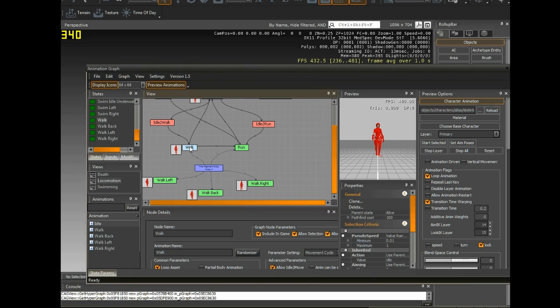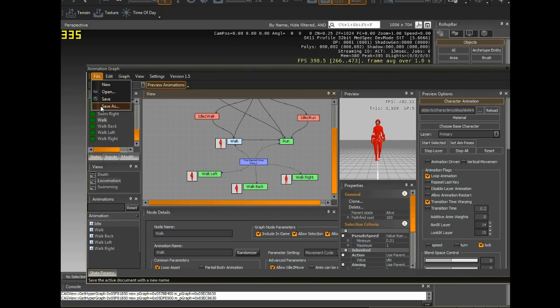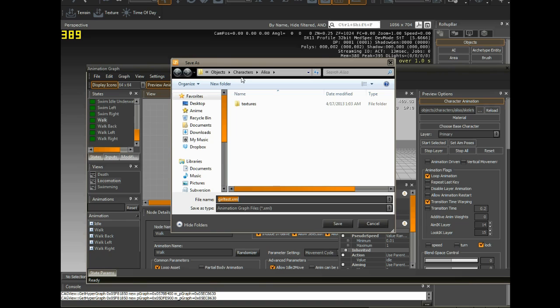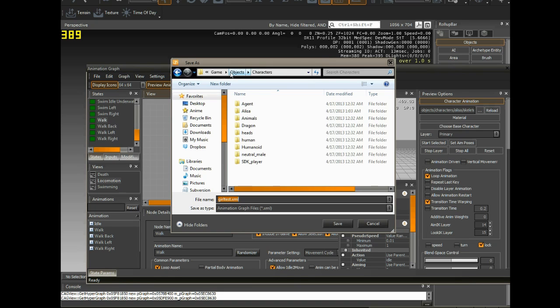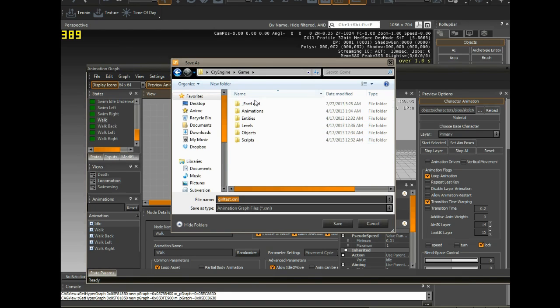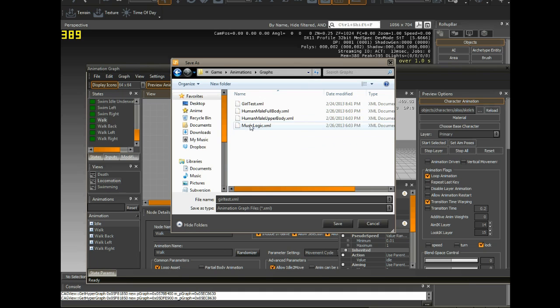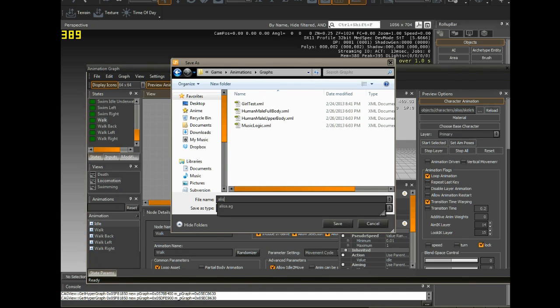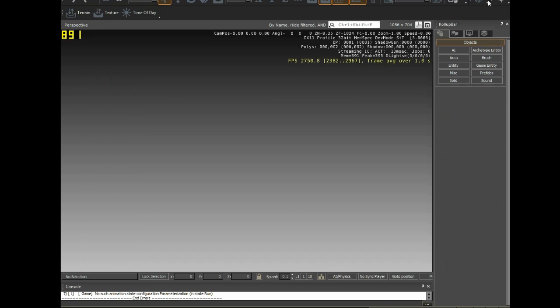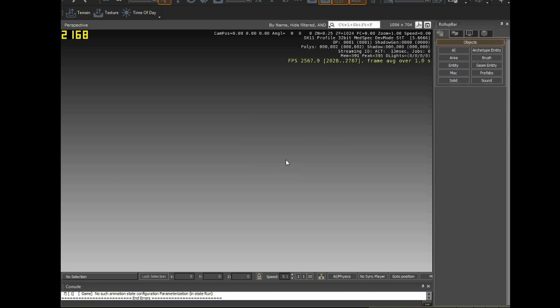So now I have a very simple animation graph just telling Alyssa how to behave in the game. I'm going to save it off in the right directory. In animations graphs. I'm just going to call Alyssa. Now I can just close this off.